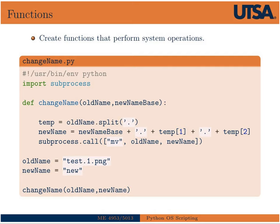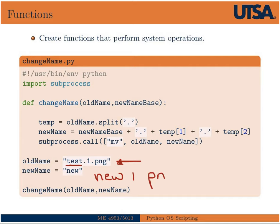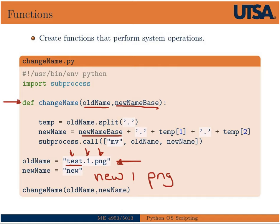And what this function actually does is it takes the base name of a file, say, in this case, if we had a file called test.one.png, and we wanted to make that into a file called new.one.png. Then we'd run this function on it. So the function change name takes, as an argument, the old name, and then the new base name. And so what that does, this first line here splits the old name based on the period. So it'll split test.one.png into a list containing test, one, png separately. And then we're going to just simply concatenate one and png with the new base name.